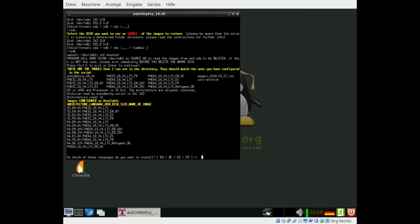It will show you the images found and next step is to select the languages. EN for English, DE for German, ES for Spanish, FR for French.